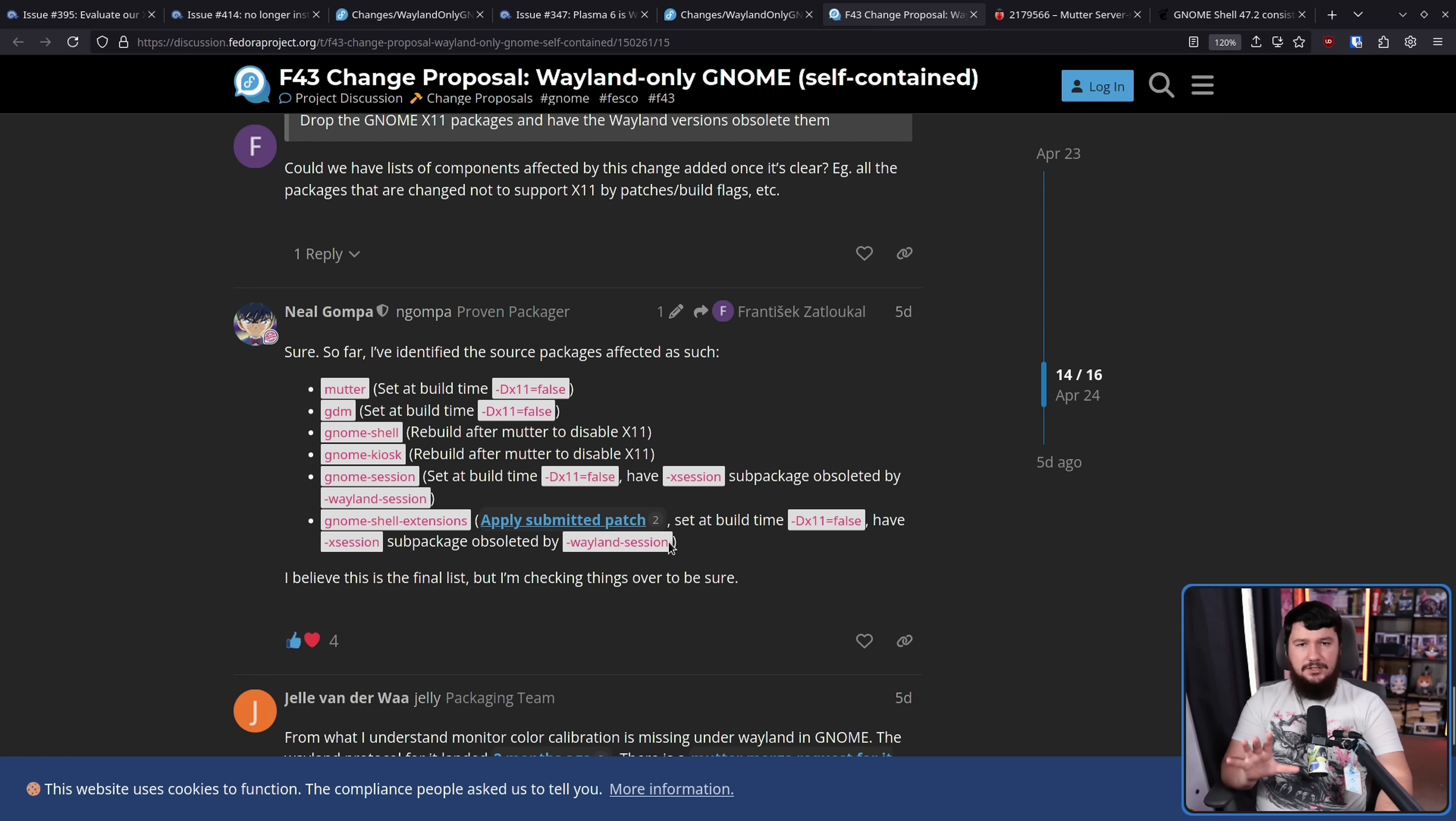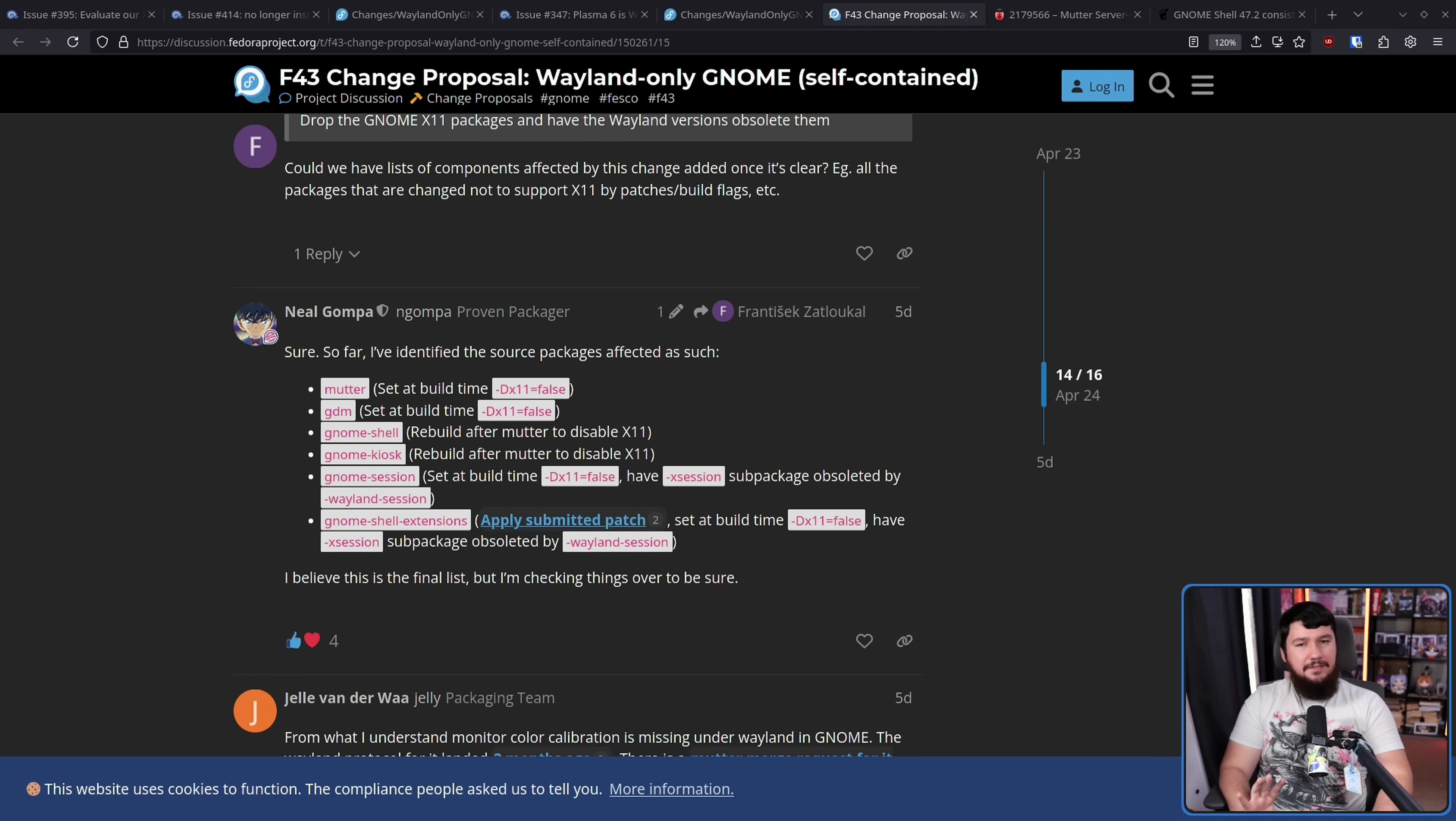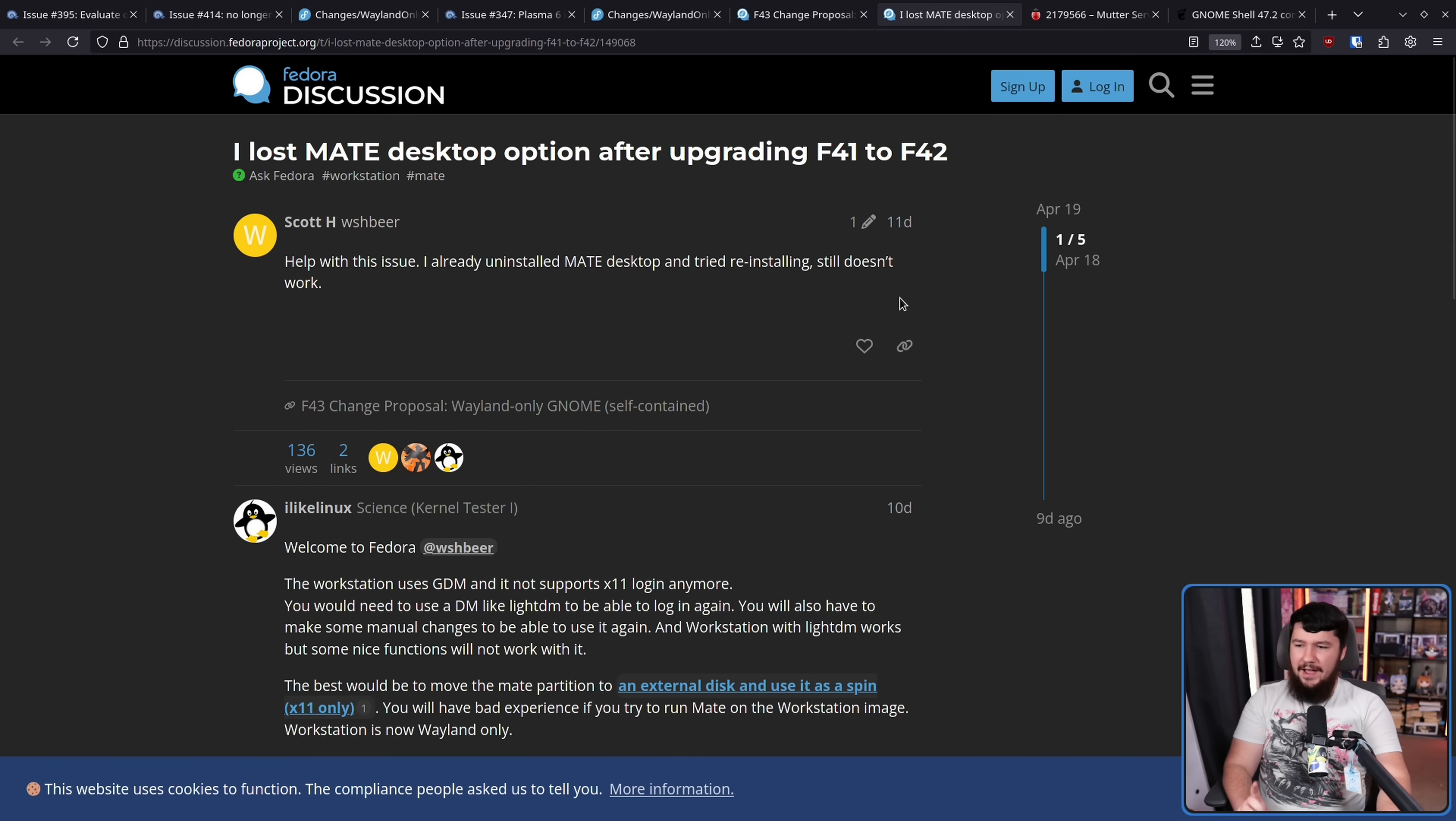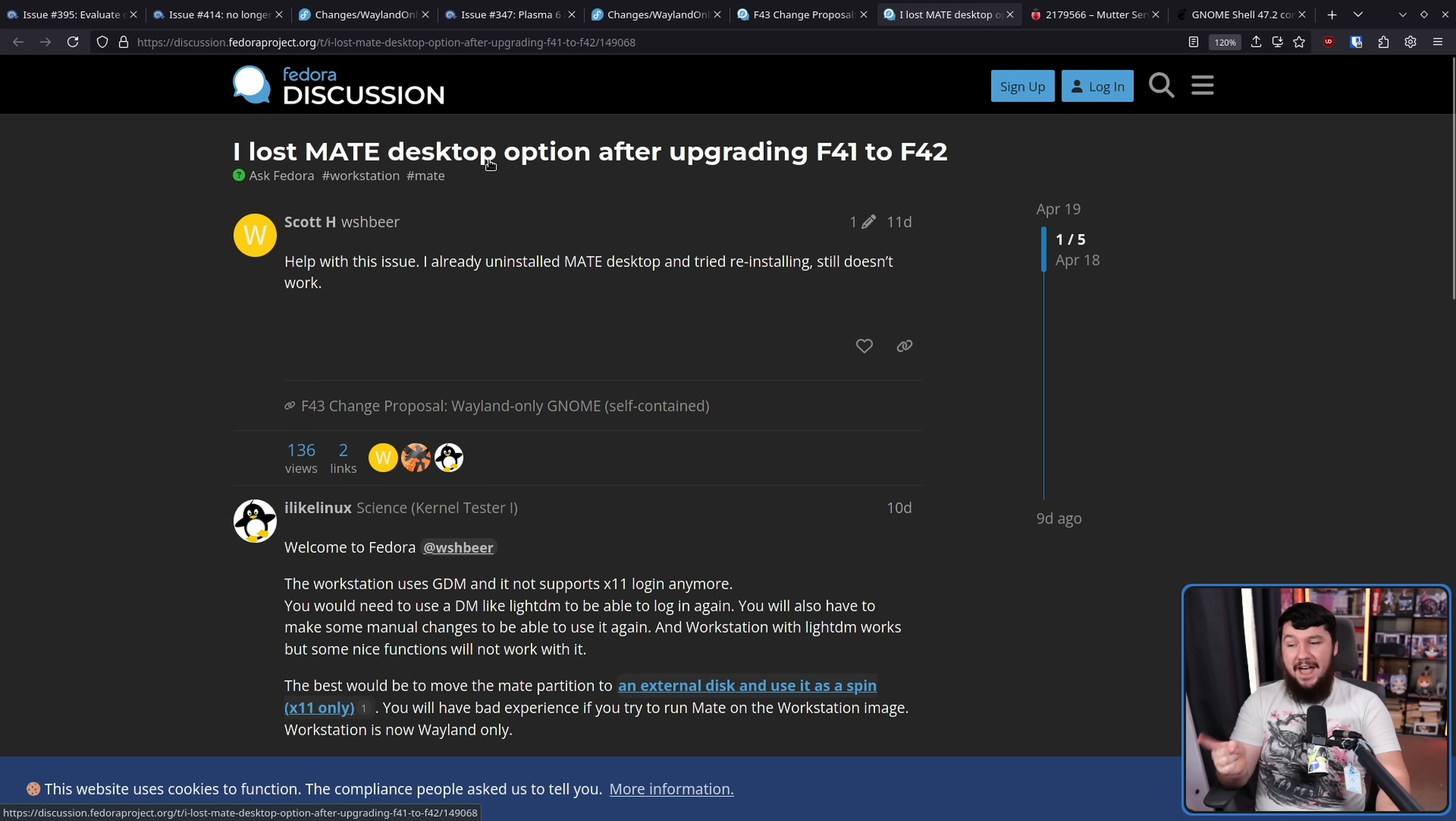Again, X Wayland will remain working. Also, Xorg is not being removed from the repos. Only GNOME's ability to launch the X11 session. So things like Mate and Cinnamon, for now, are still going to be fine doing what they do. But they are in the process of migrating over to Wayland as well. Now, on that thing about GDM, we'll see a lot more of these kinds of posts if the other spins are not ready for Wayland yet. So this person posted, I lost Mate desktop option after upgrading from Fedora 41 to 42. What's happened here is because GNOME wasn't including the X11 session by default, that meant GDM, the login manager of GNOME, didn't have X11 support. This also meant that it wasn't able to launch an X11 desktop. And that is exactly what Mate is right now.